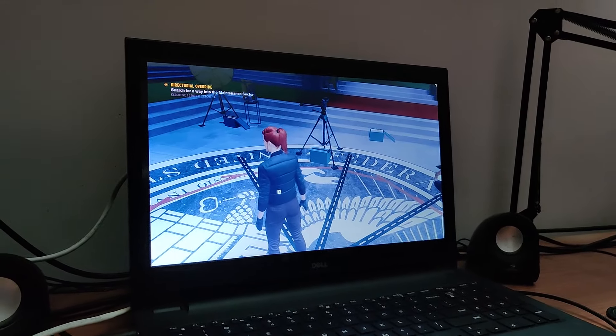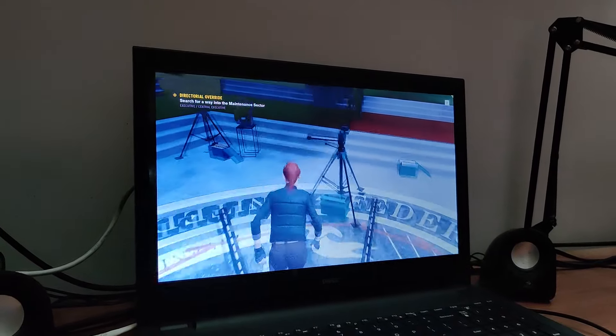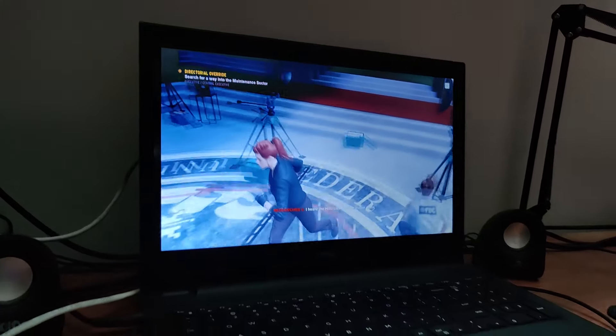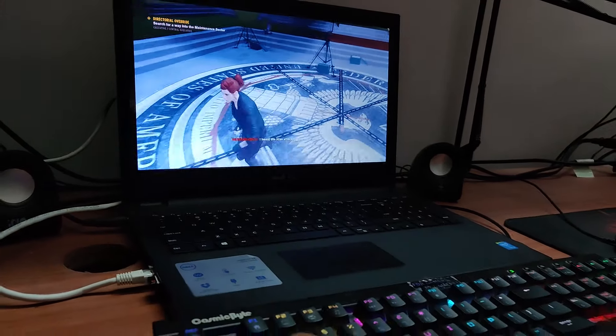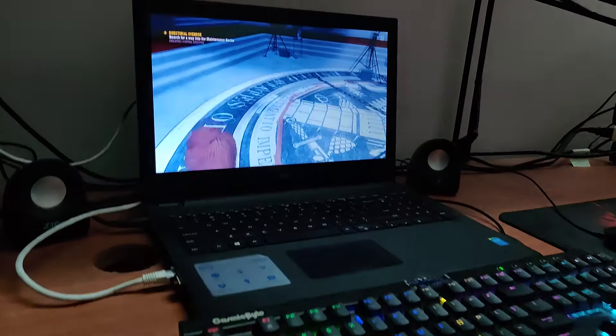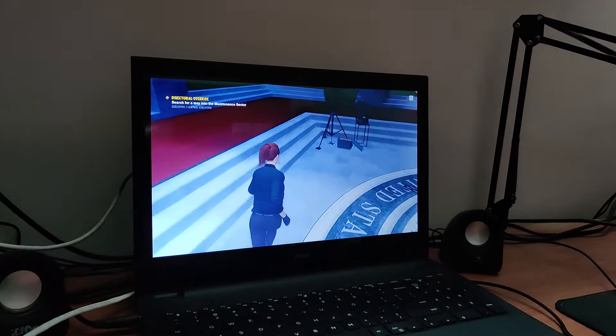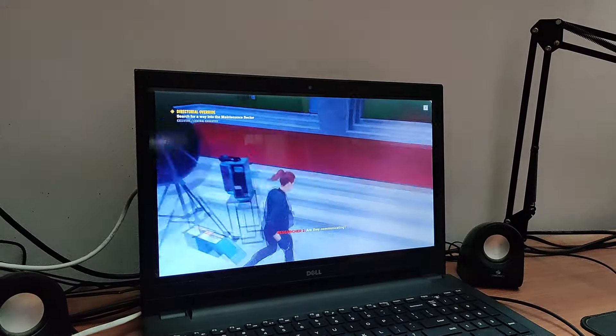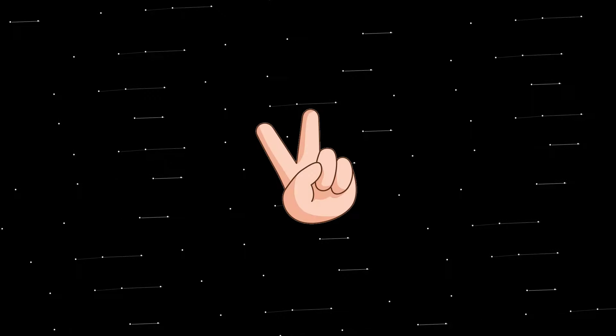You can use the same method if you want to use your laptop as a second monitor. Till then, peace out.